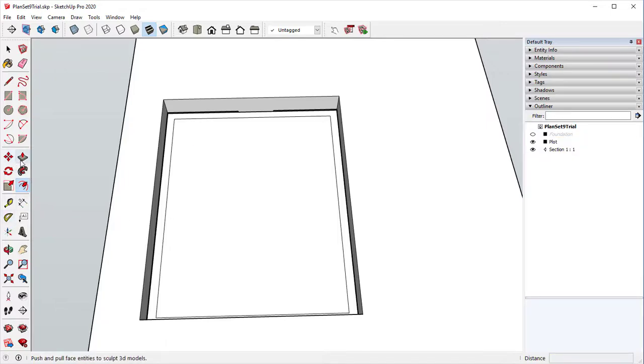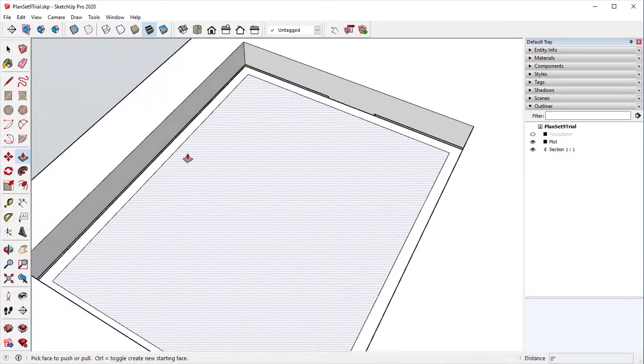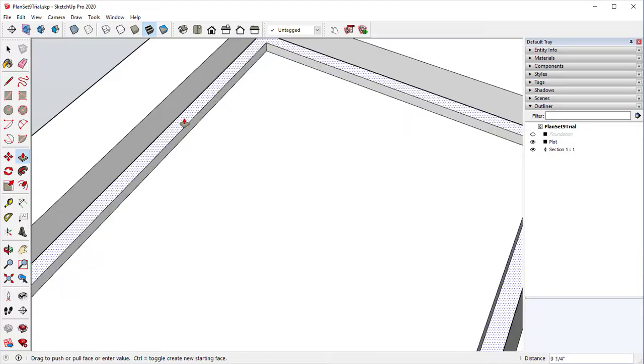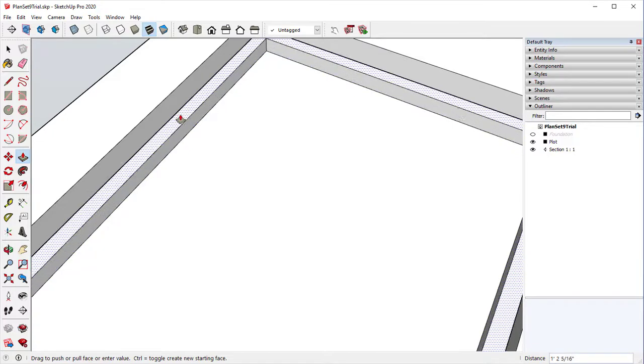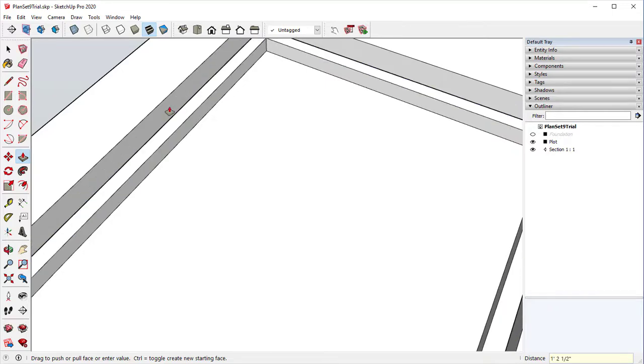Then we're going to do the push-pull tool, and we want to go ahead and pull this up, and it's going to be one foot 2.5. This will create our overall footing depth of 18 inches: six inches above the ground and one foot below the ground.